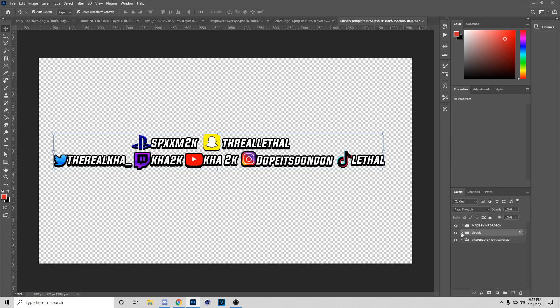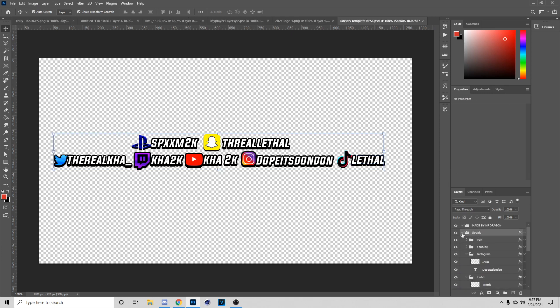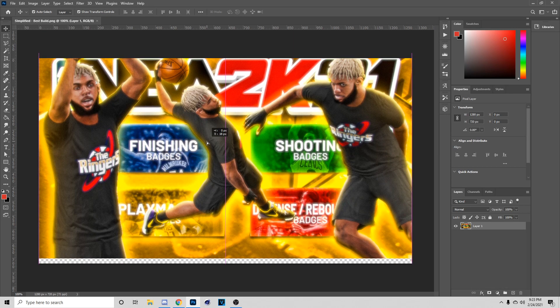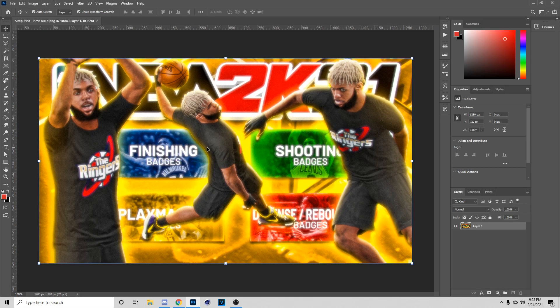I want to say this is inspired by Raffle Goated, because the original one he gave me I just tuned up and fixed a lot of stuff in it. So let's get straight into the video. Hey, what's up, it's your boy Dragon back on another YouTube video.